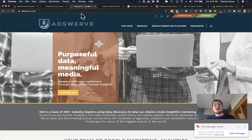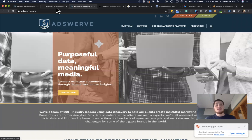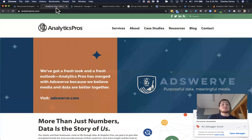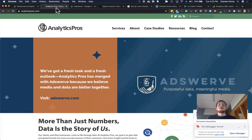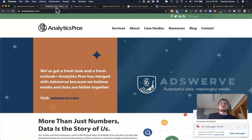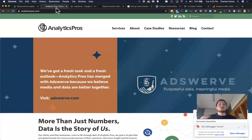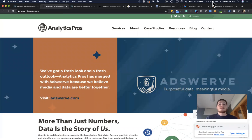So Adswerve has one cookie, and Analytics Pros has a separate cookie, meaning simply they're two different users. So we need a feature like cross-domain tracking in order to share the common user ID between these two different domains.